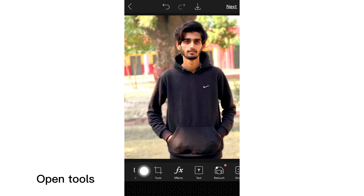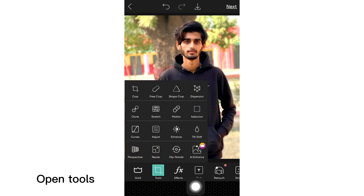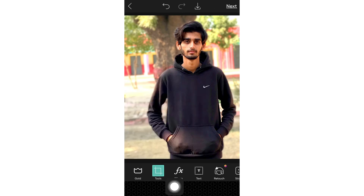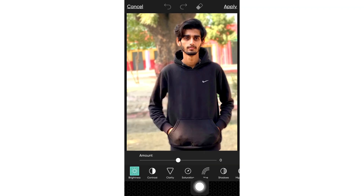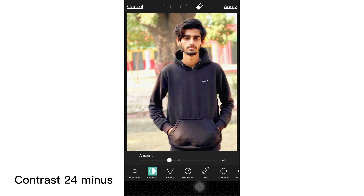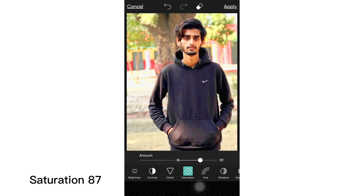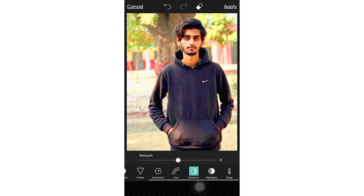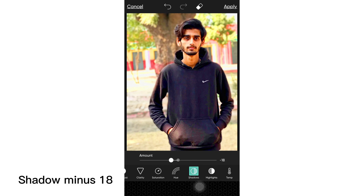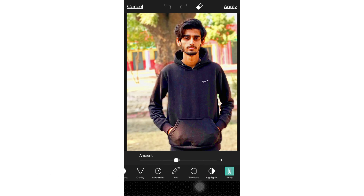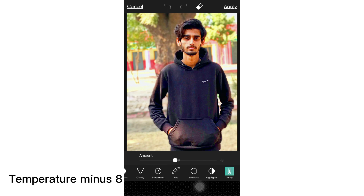Open Tools and select the Adjust Tool. Set Brightness to 8, Contrast to minus 24, Clarity to 28, Saturation to 87, Shadow to minus 18, Highlights to minus 38, and Temperature to minus 8.